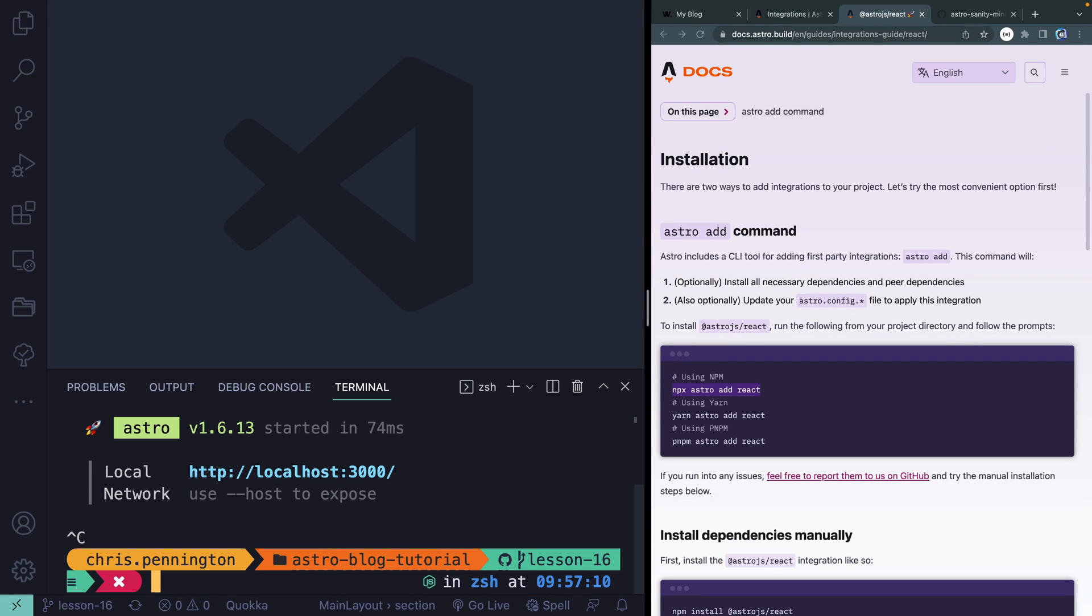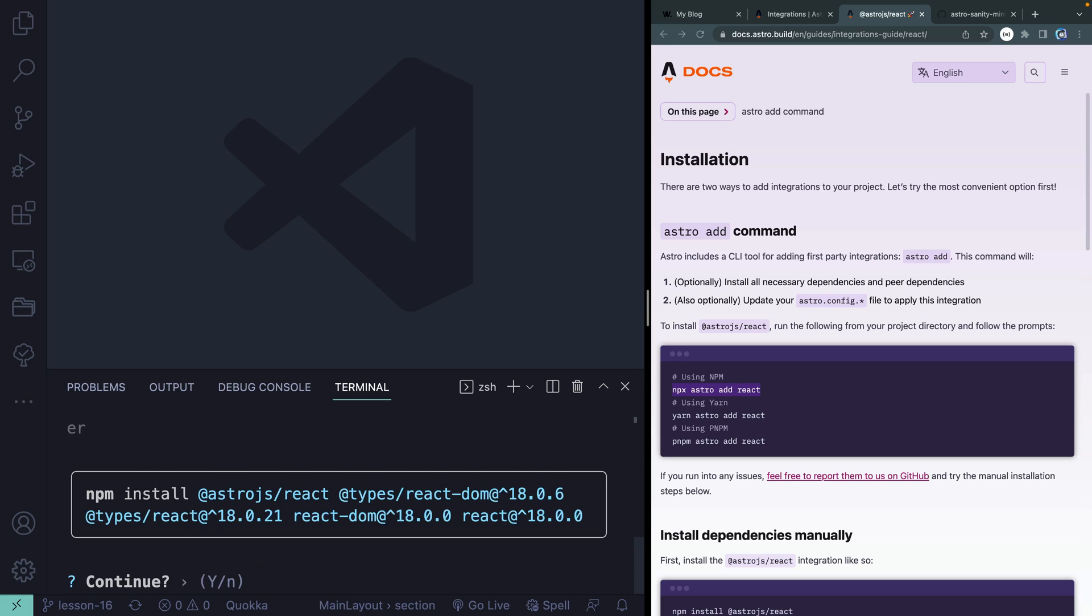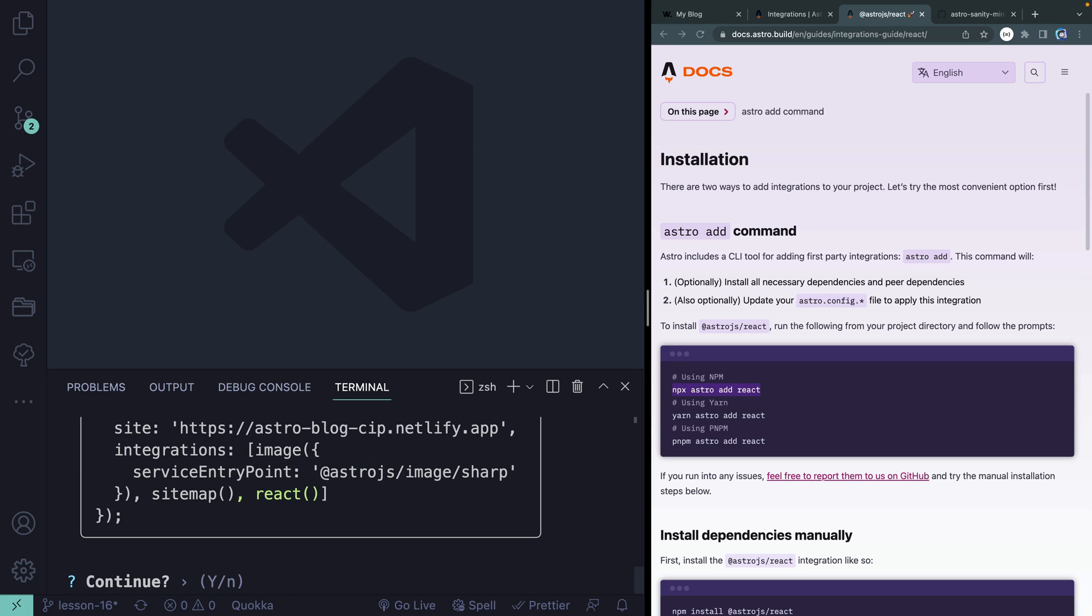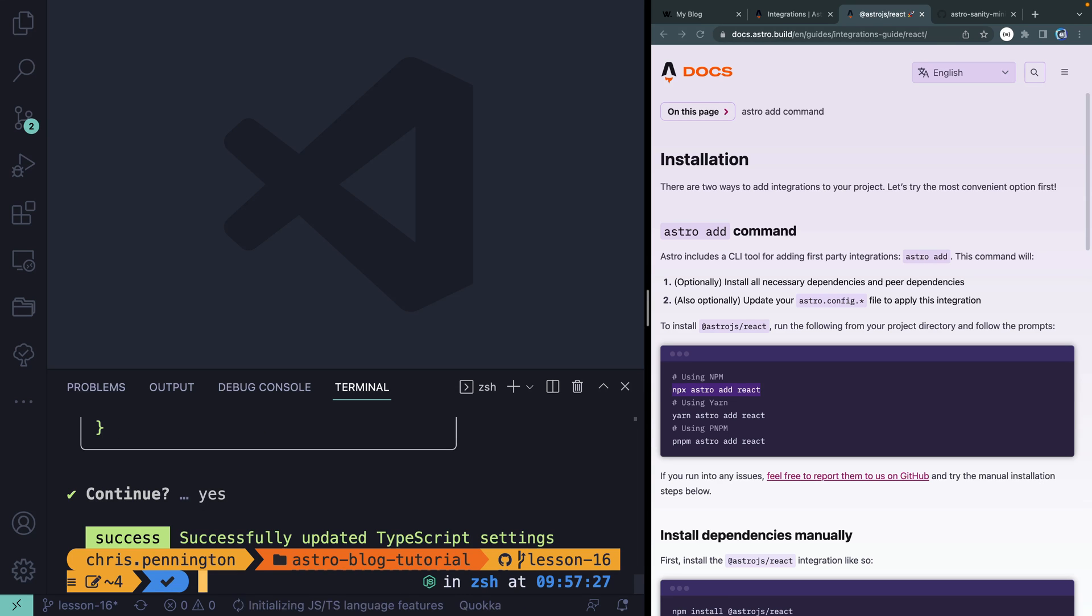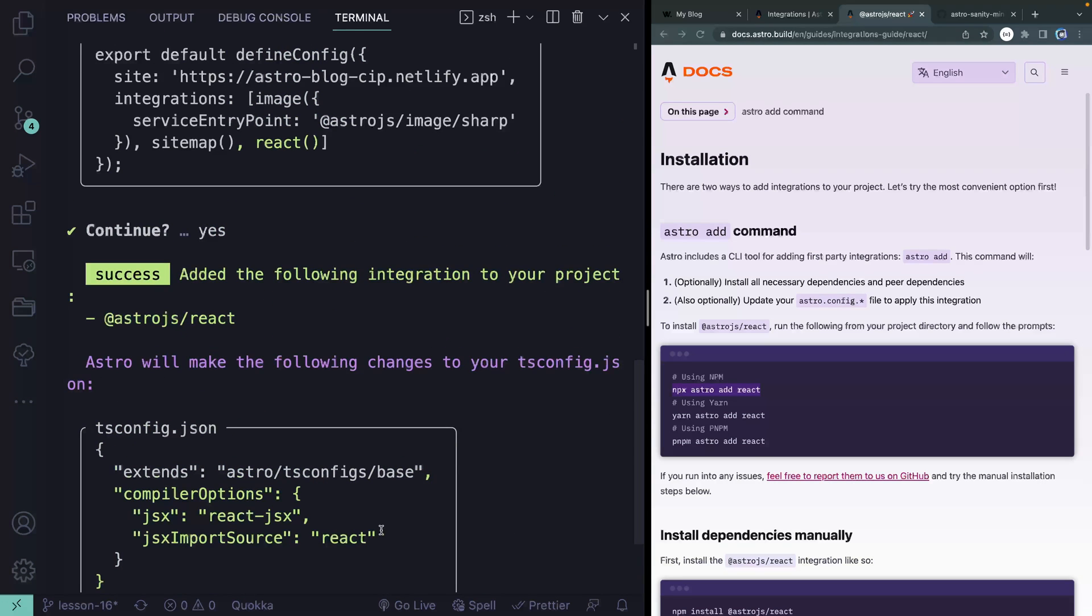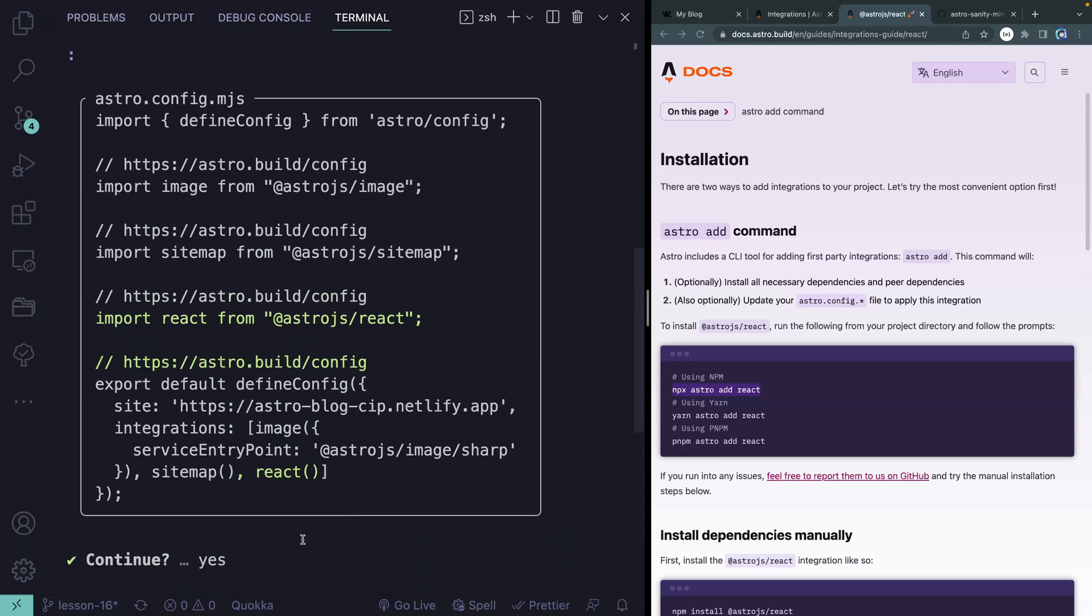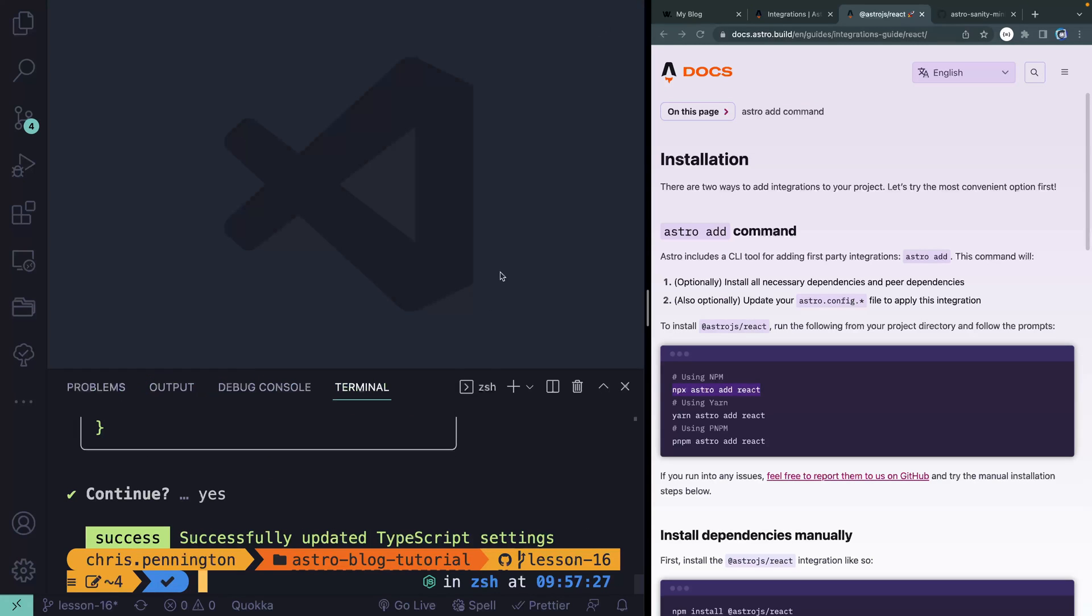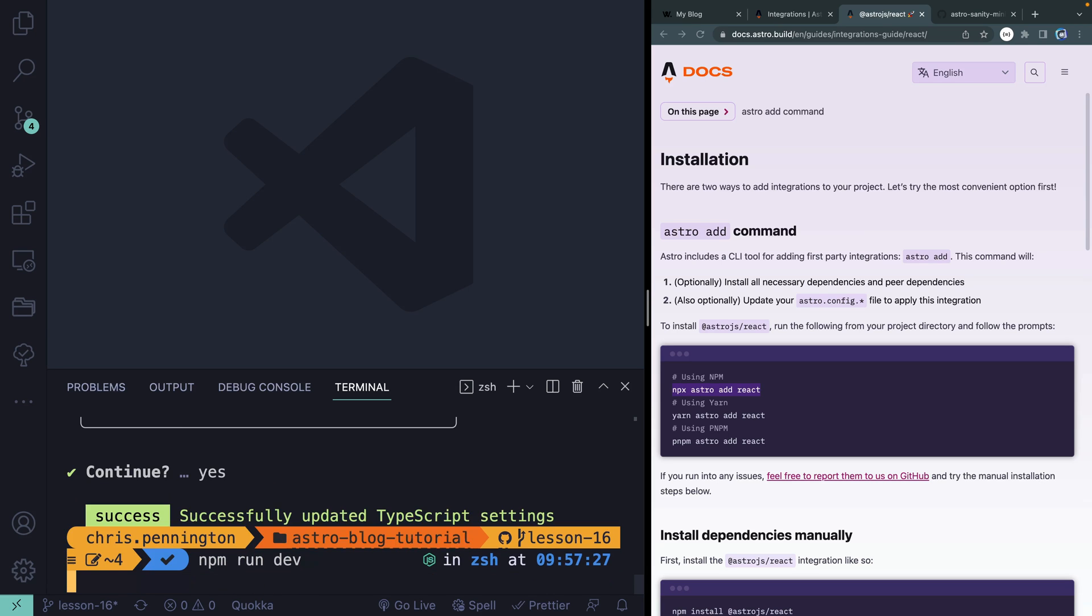I'm going to close down the server, type that in. And then yes, I'm going to install all those things. And then it wants to update my Astro config, go for it. And we're set. Just so you can see everything it did, it updated my TS config and added the types for that. And then also updated my Astro config right here. That's all we have to do.